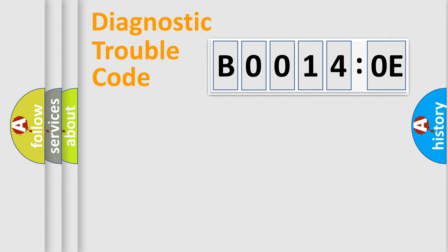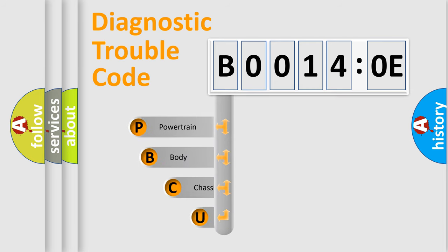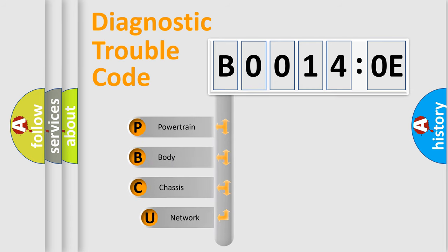First, let's look at the history of diagnostic fault code composition according to the OBD2 protocol, which is unified for all automakers since 2000.